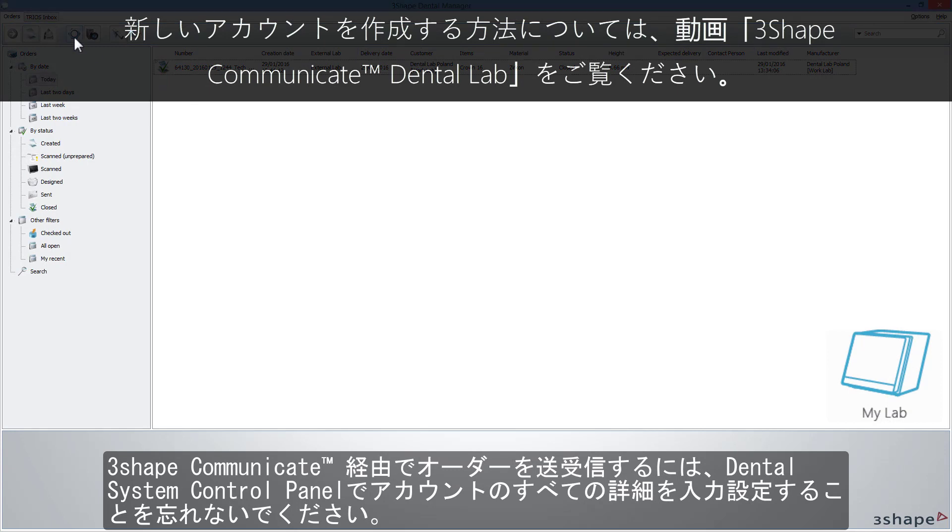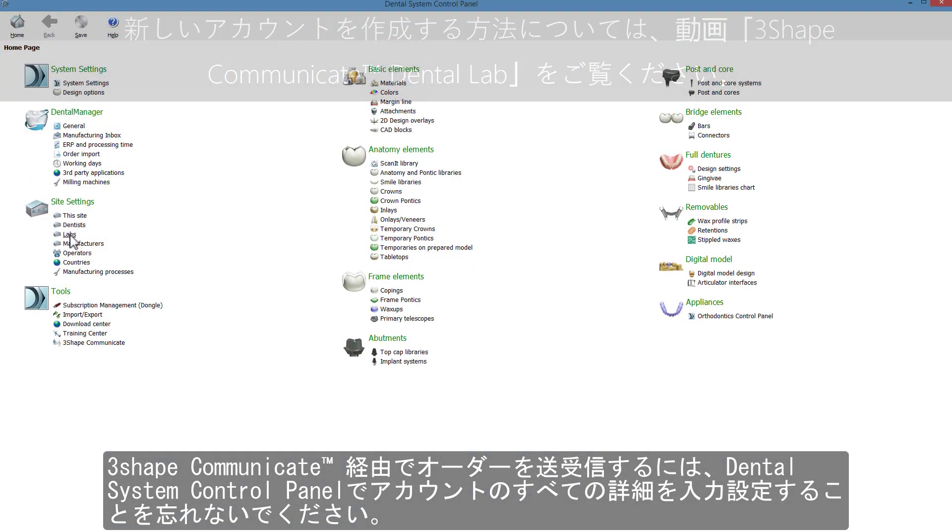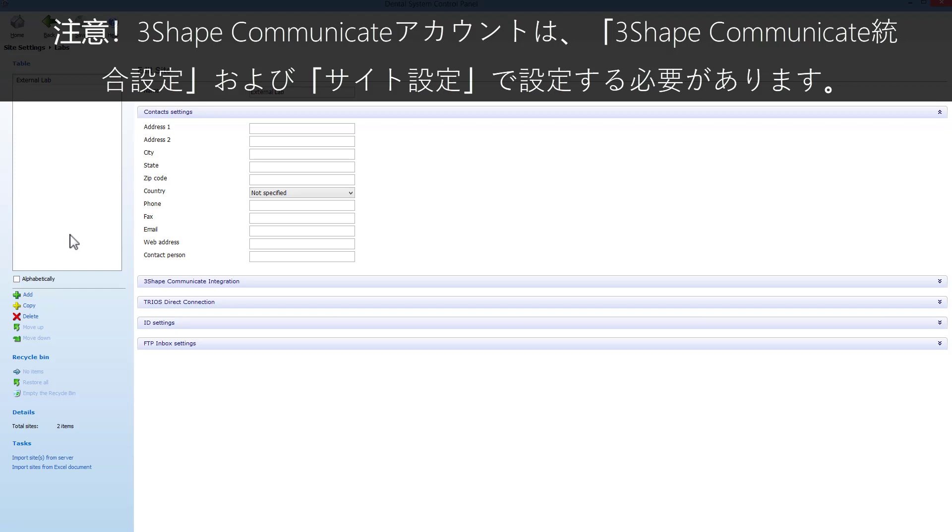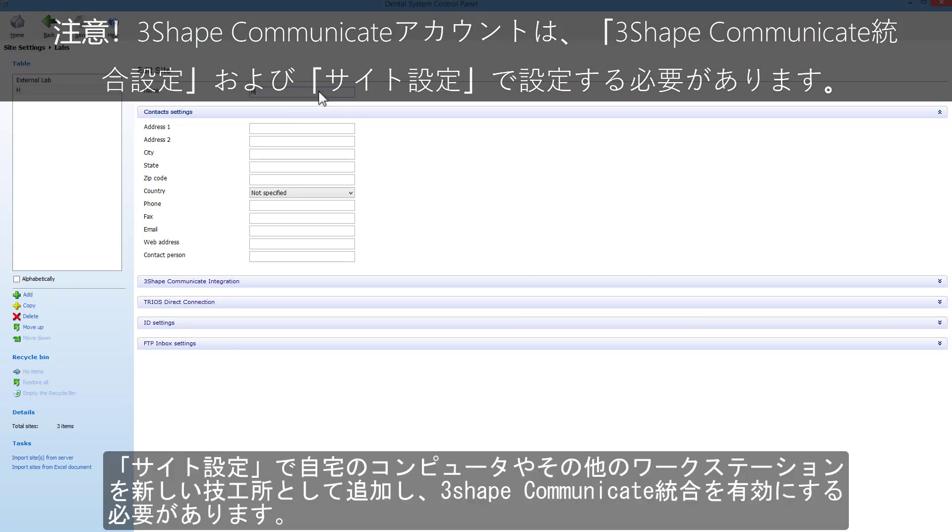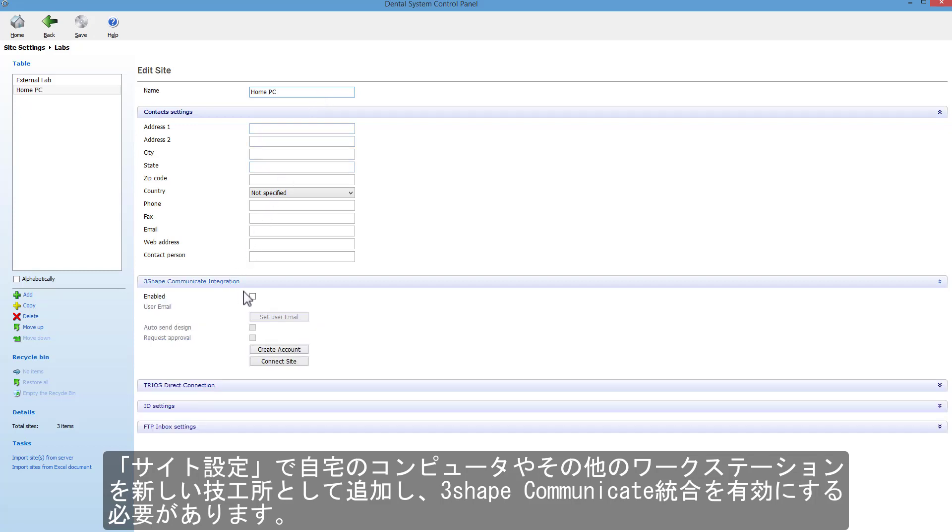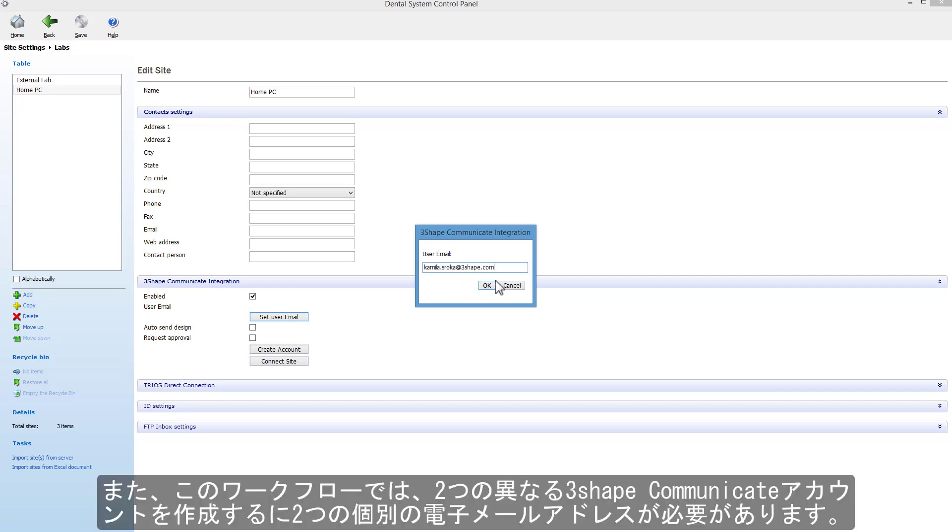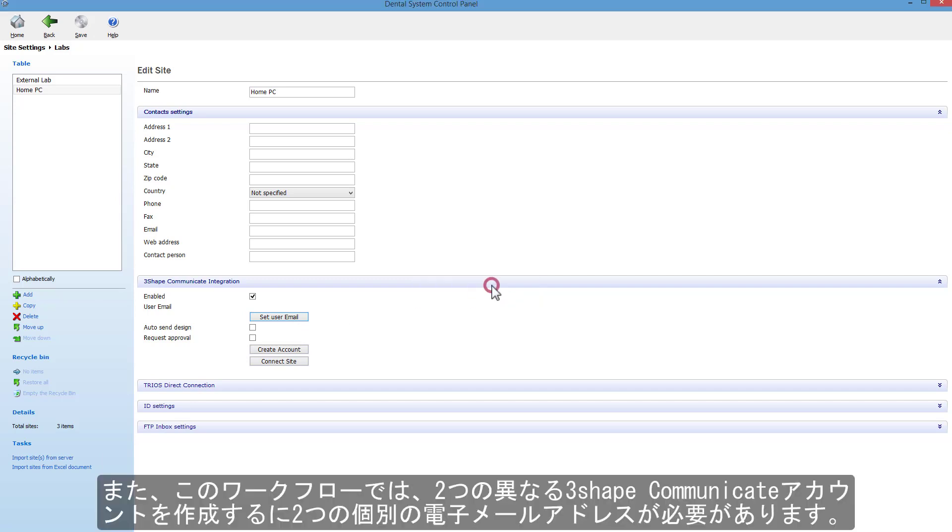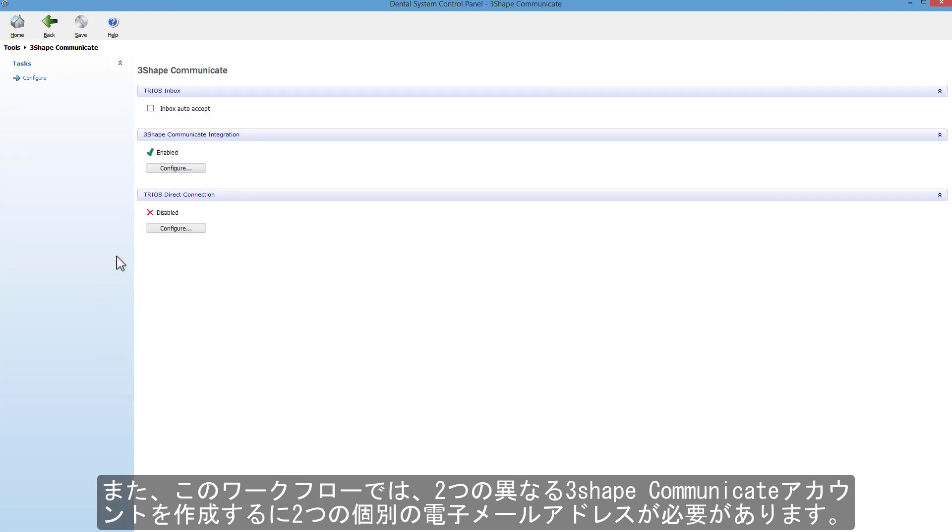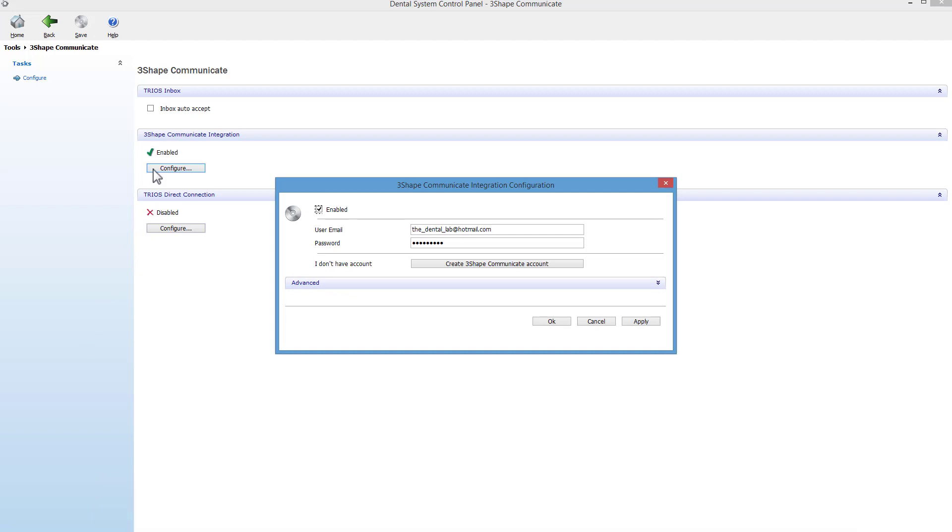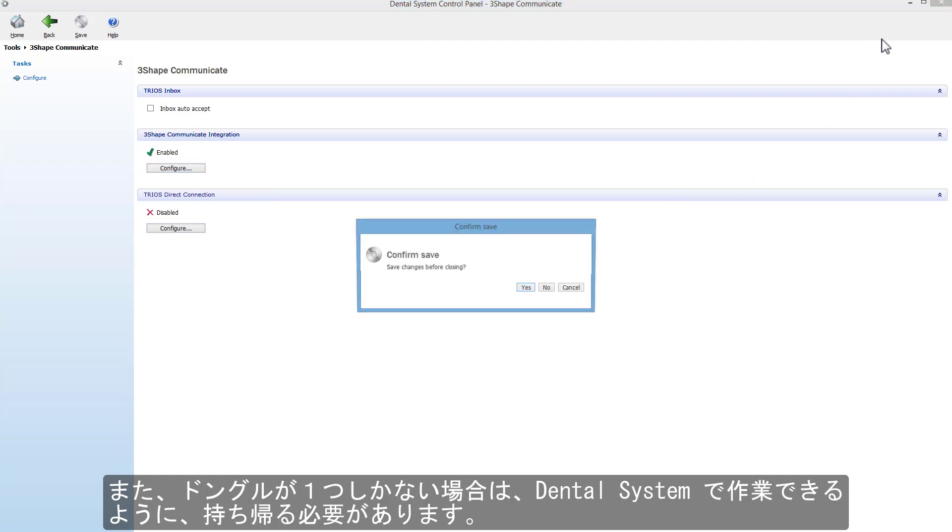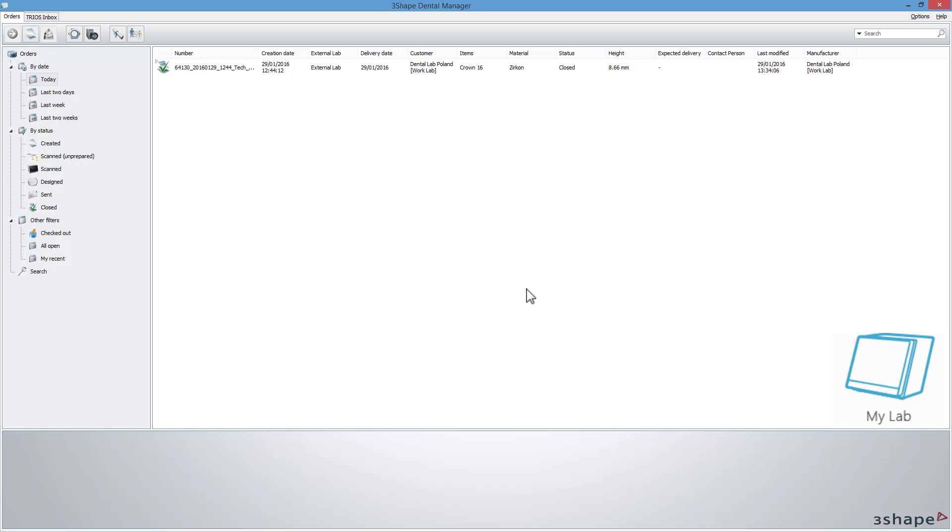To send and receive orders through 3Shape Communicate, remember to set all the details for your account in the dental system control panel. Remember to add your home PC or other workplace as a new lab in the site settings and enable the 3Shape Communicate integration. Also notice that with that workflow you have to have two separate email addresses, and you need to create two different 3Shape Communicate accounts. Also keep in mind that if you have only one dongle, you need to take it home with you to be able to work with the dental system.